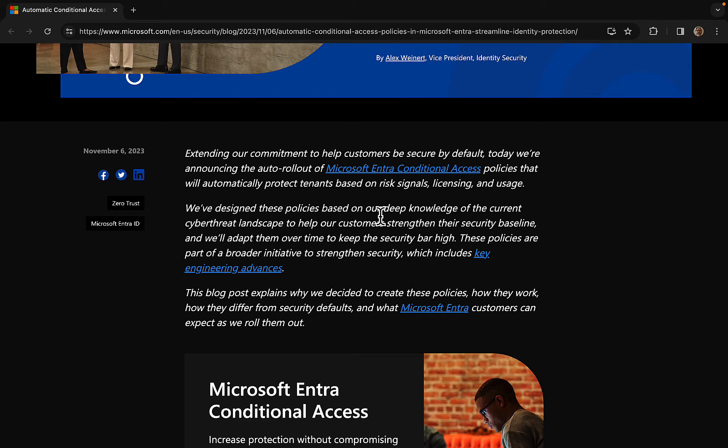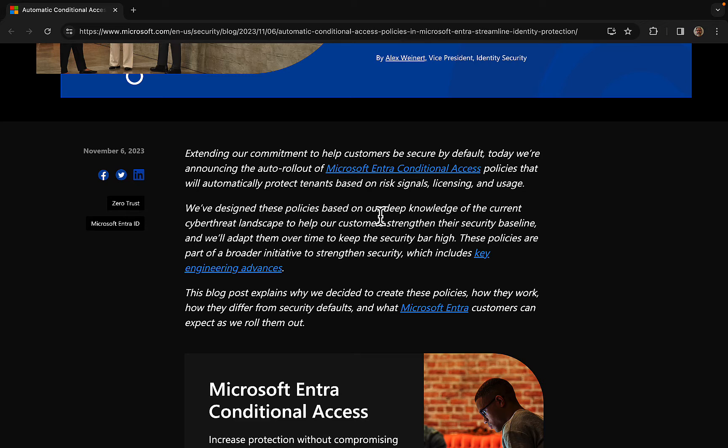There's a lot of history about the journey Microsoft has been on here. Microsoft explained that extending their commitment to help customers be secure by default, they are announcing the automatic rollout. So watch out for this. Of Microsoft Entra conditional access policies that will automatically protect tenants based on risk signals, licensing, and usage.